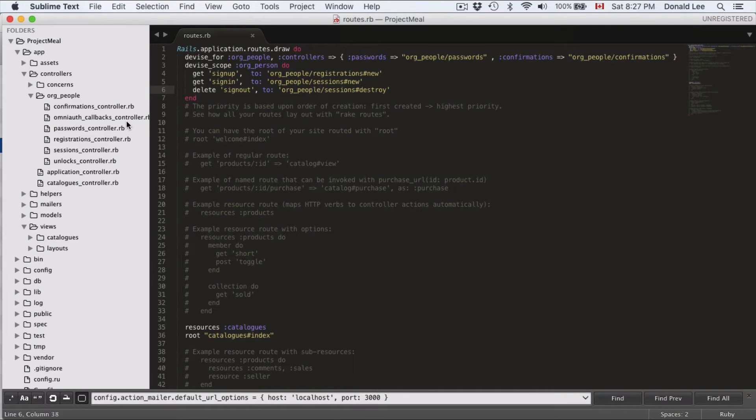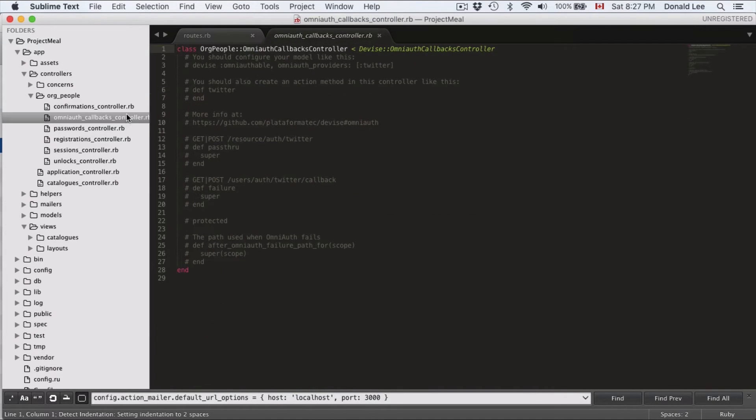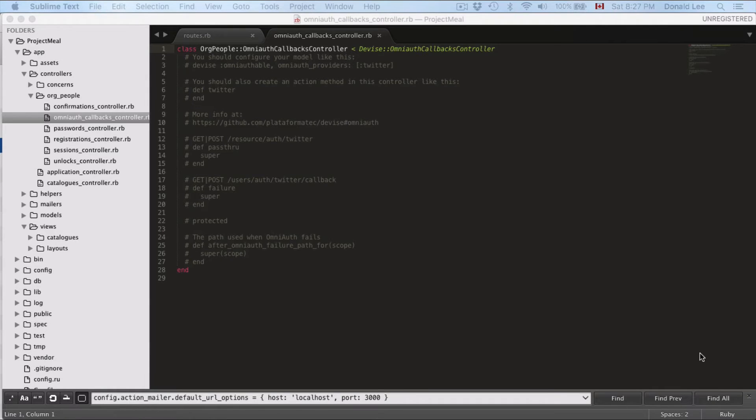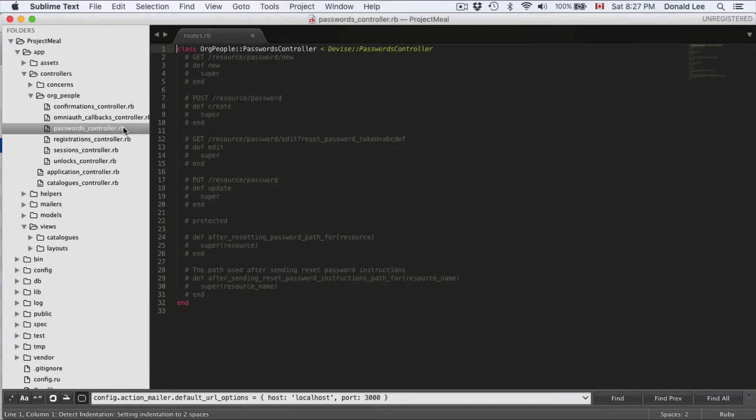Now, the next thing we're going to look at is OmniAuthCallbacksController. And for this one, we actually don't have to do anything. So that's as easy as that.